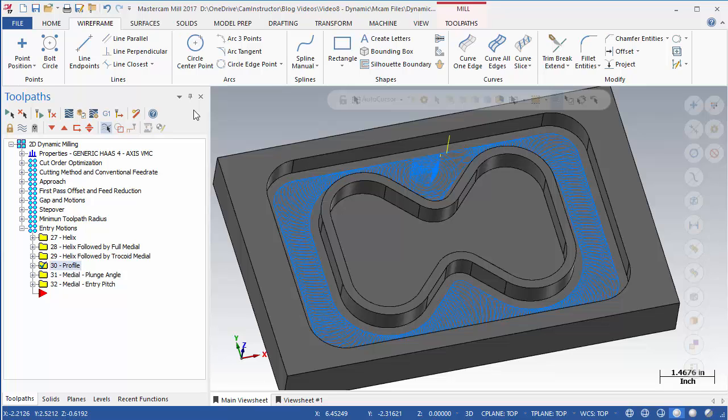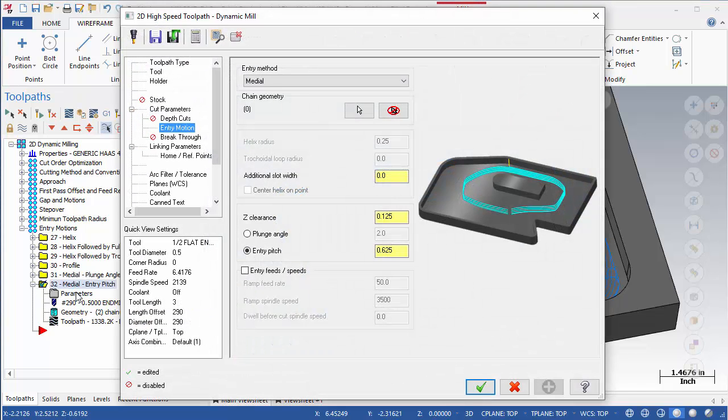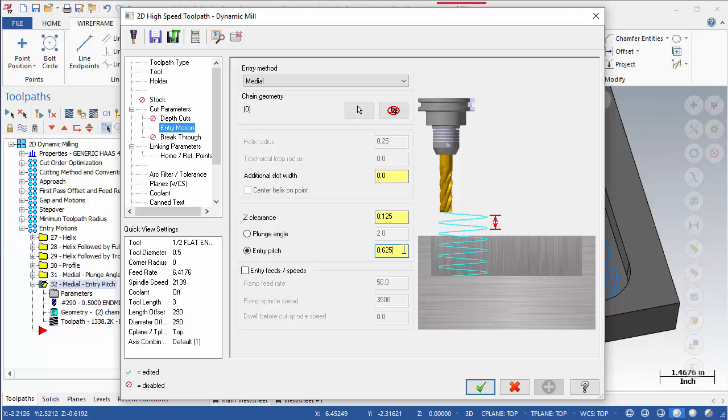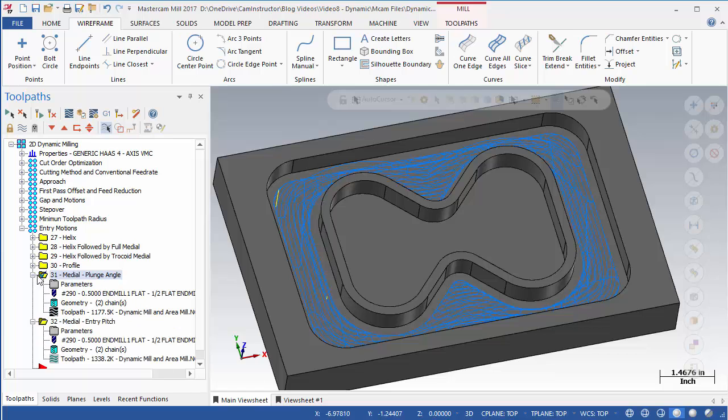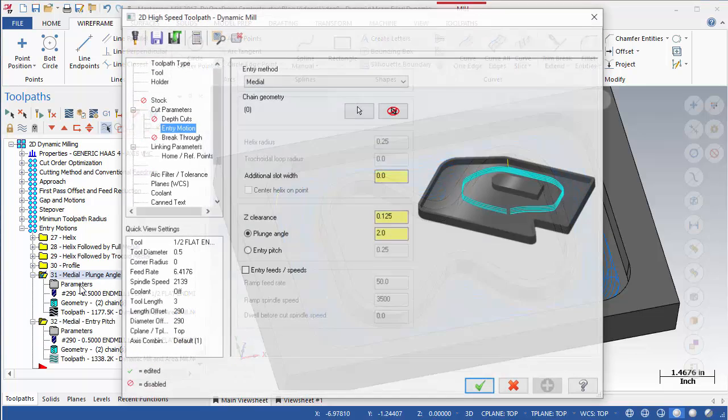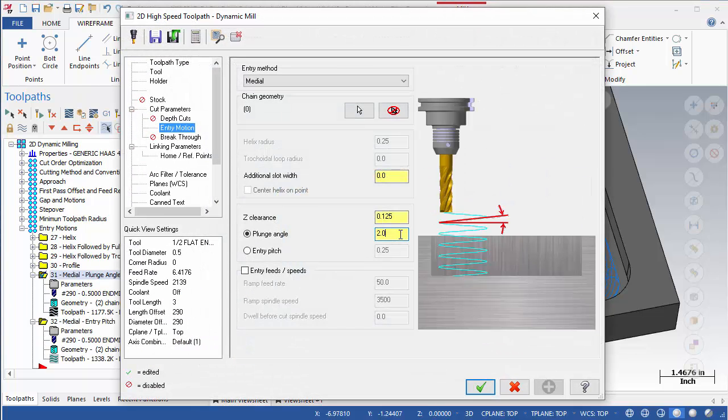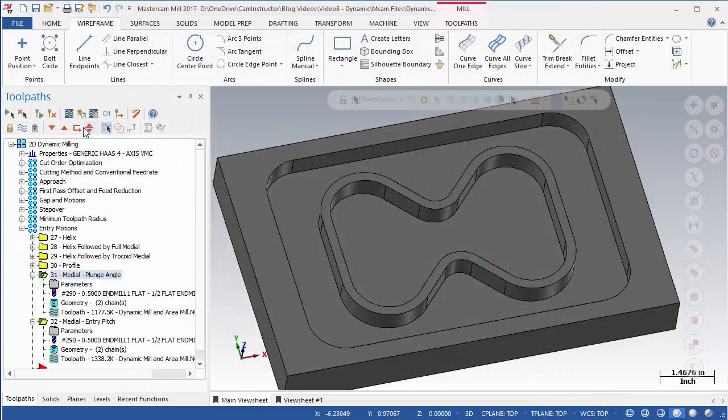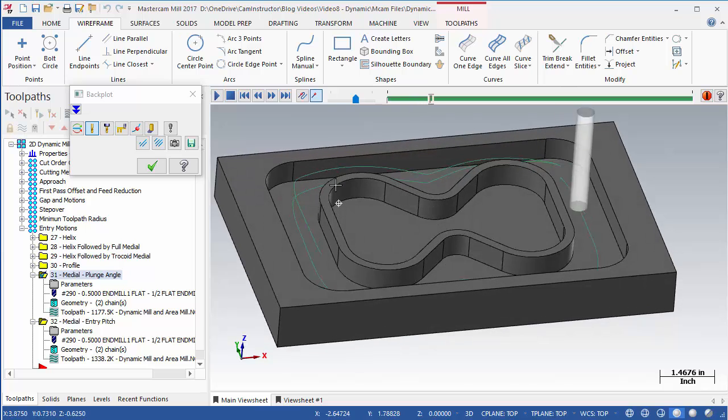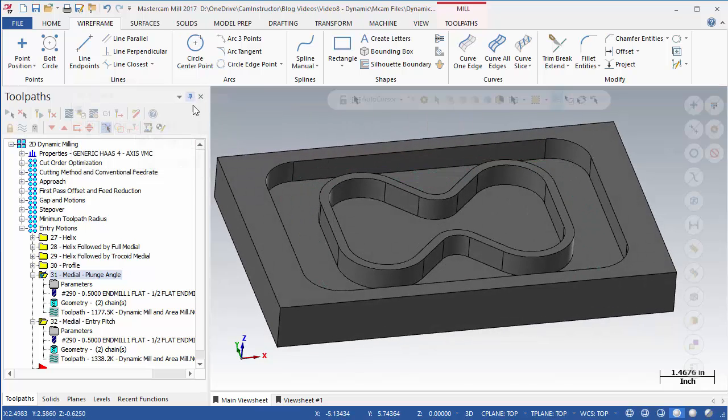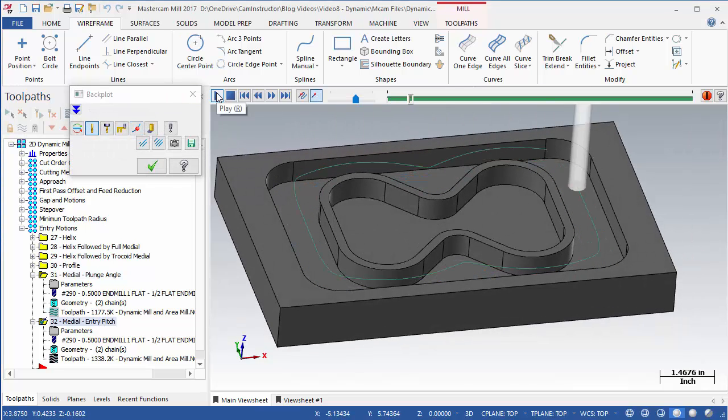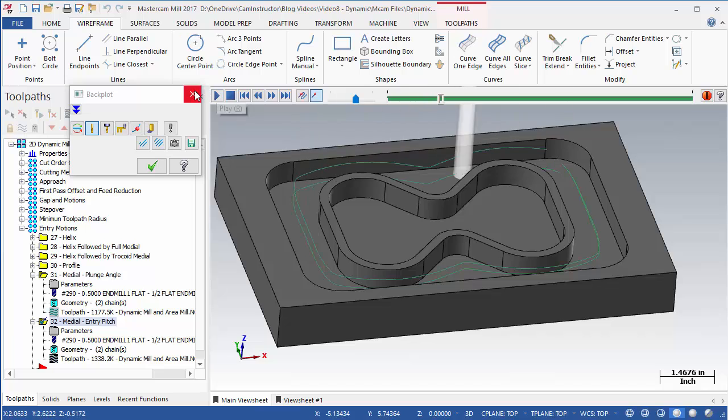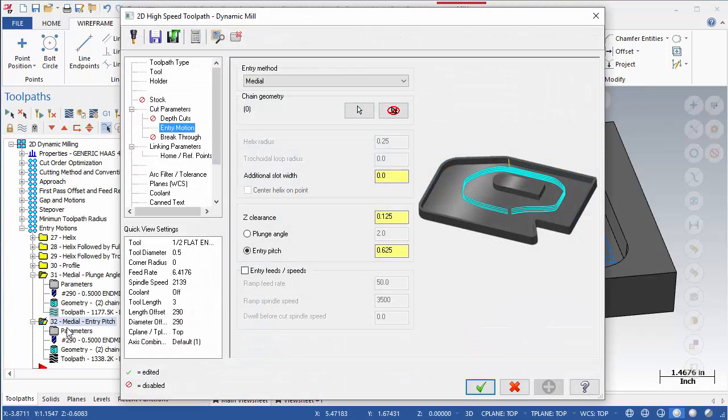The remaining two toolpaths show the difference between the plunge angle and entry pitch settings. Essentially, they affect the path in the same way. You are just controlling the pitch with different values. By directly entering the entry pitch, you are giving Mastercam a depth value to not exceed during one revolution of the entry motion. Plunge angle will plunge at the specified angle until one revolution of the entry motion occurs. There is no limit to the total depth this will result in.